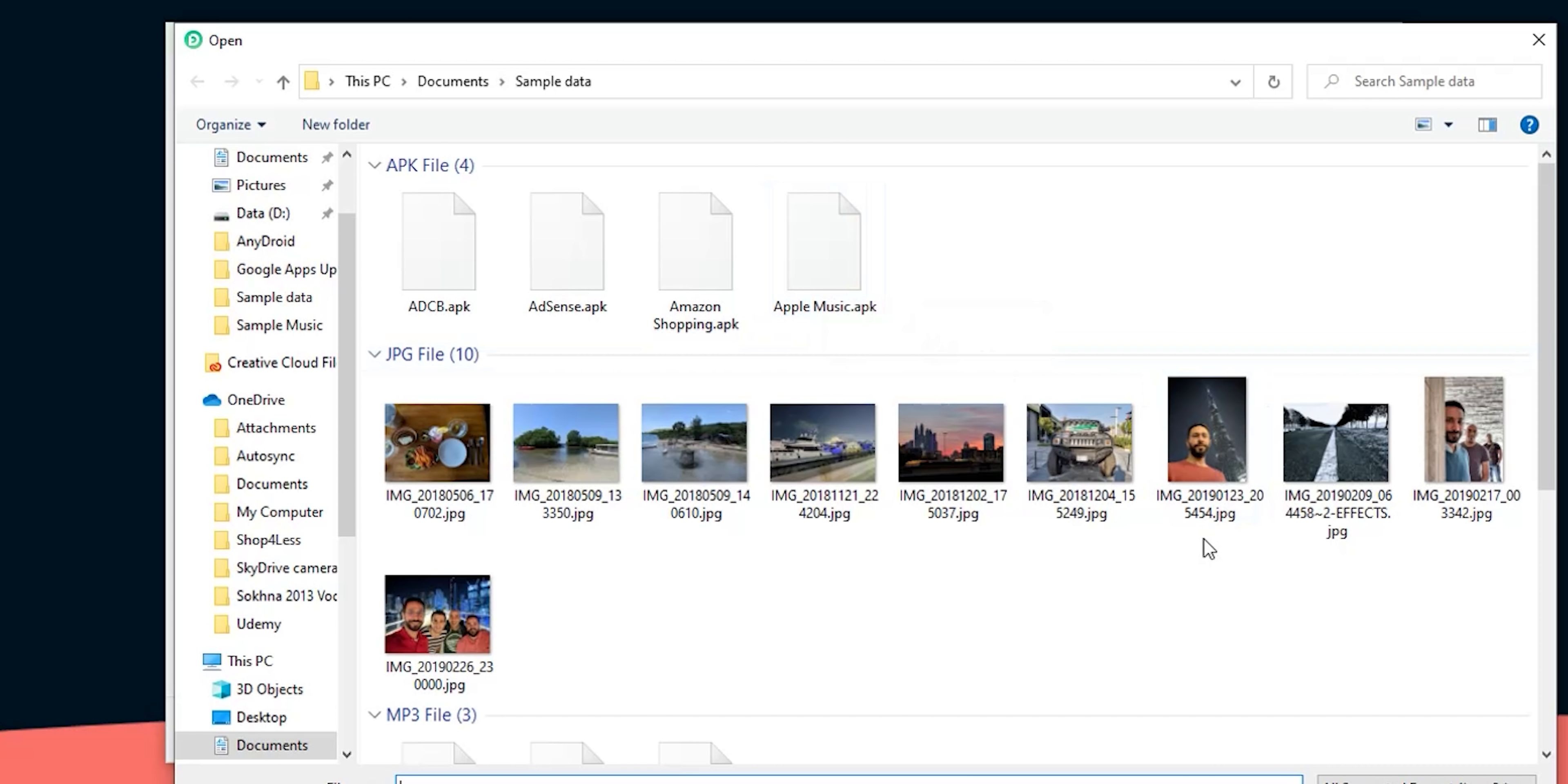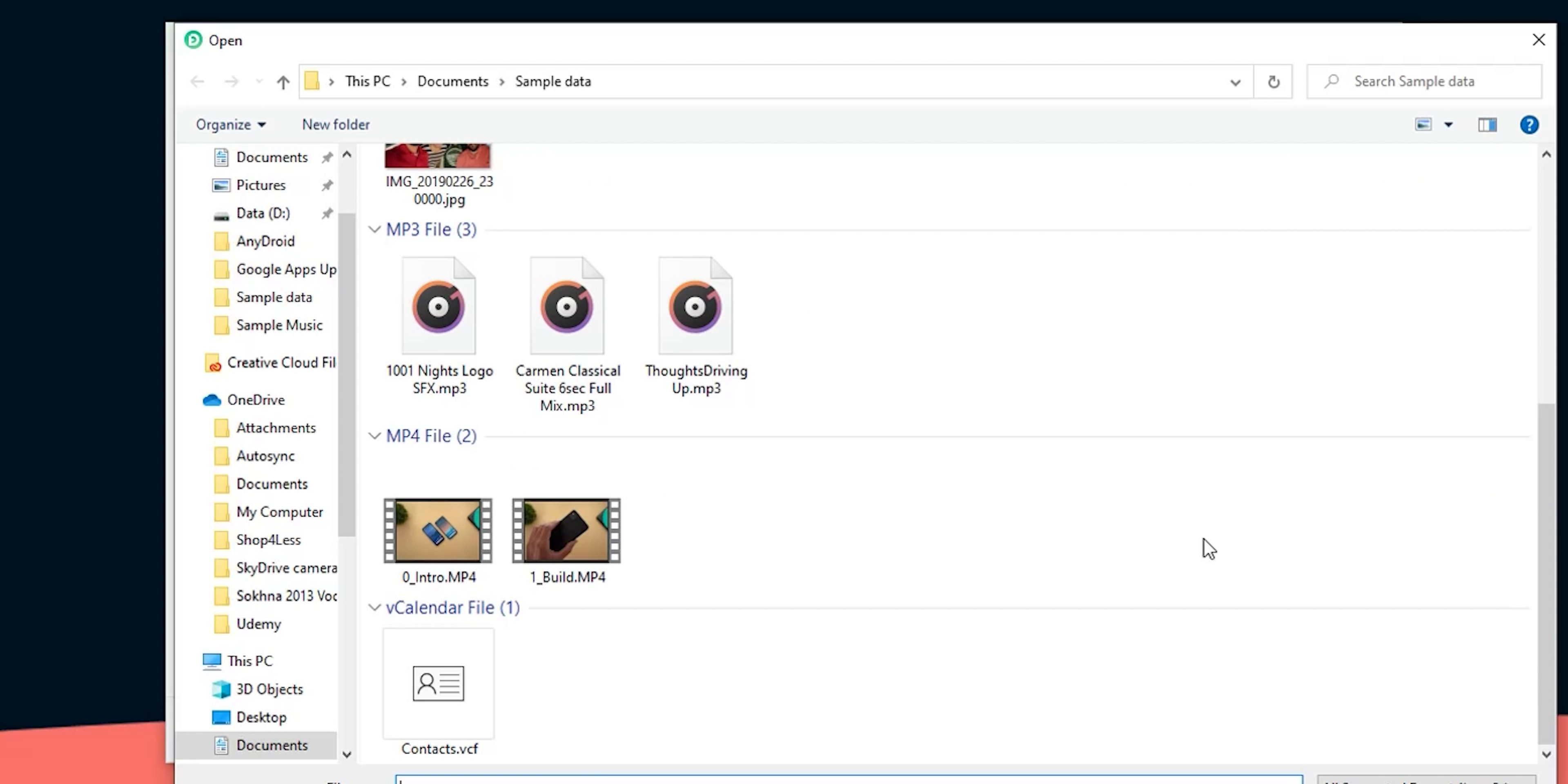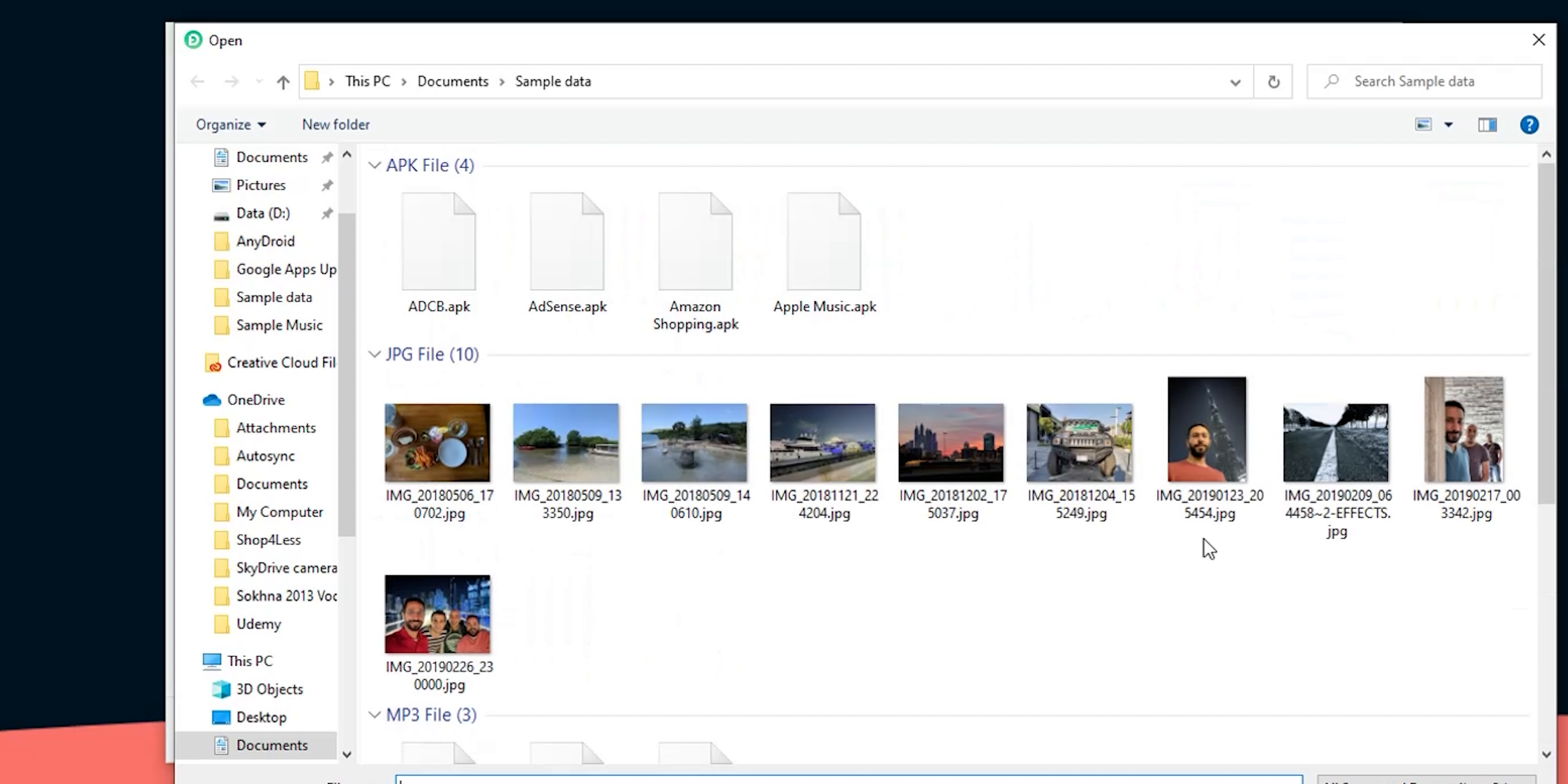Welcome back YouTube, I have Ahmed again from In-Depth TechReduce and in today's video I'm gonna show you a file manager for Android called AnyDroid from iMobi.